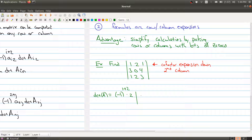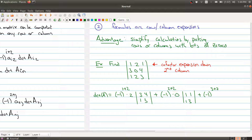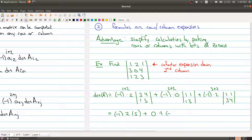Using the formula: the first term is (-1)^(1+2) · 2 · det([[3,4],[1,3]]); the second term is (-1)^(2+2) · 0 · det([[1,1],[1,3]]), which we can ignore since it's multiplied by zero; and the third term is (-1)^(3+2) · 2 · det([[1,1],[3,4]]). This simplifies to -1 · 2 · (9-4) + 0 + (-1) · 2 · (4-3).